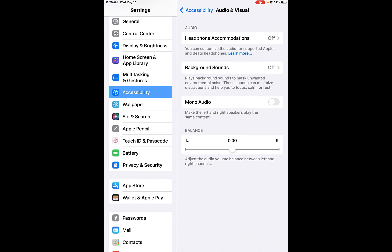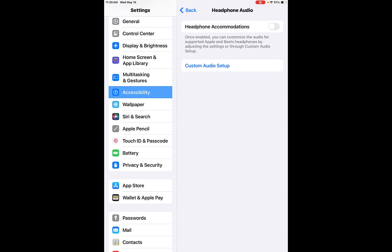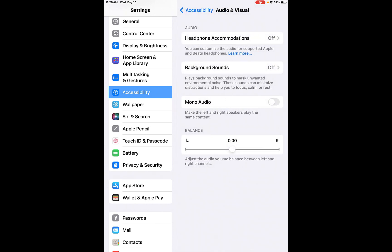Audio visual. So there's headphone accommodations that you can choose from. So you can just go in, you can cut some of your audio setup as well. Background sounds. So if you want to mask unwanted environmental noise, you can actually have background sounds turned on and then it will help you to minimize distractions. You can focus or have calm or rest time.